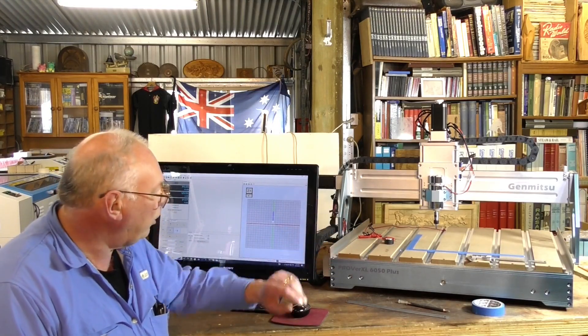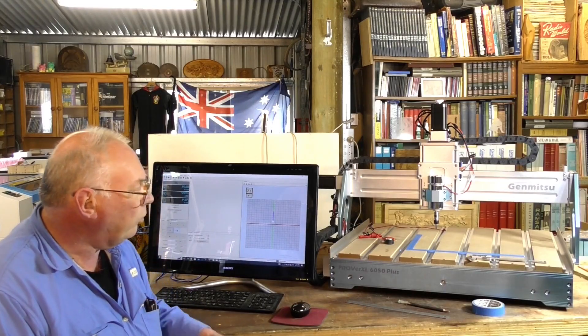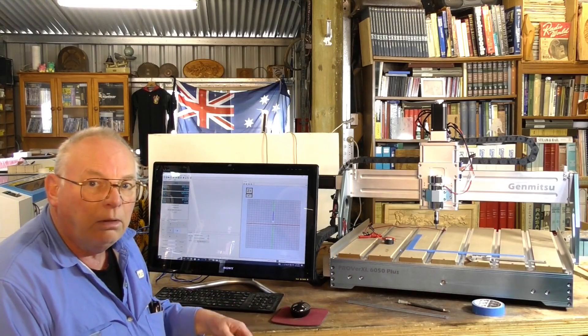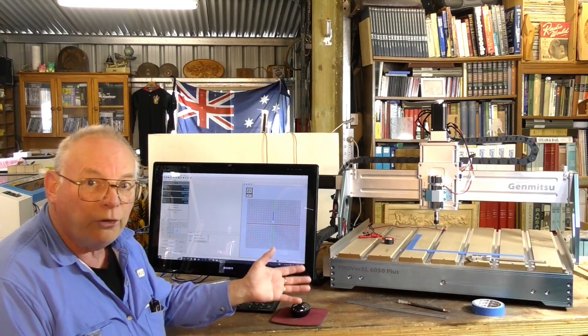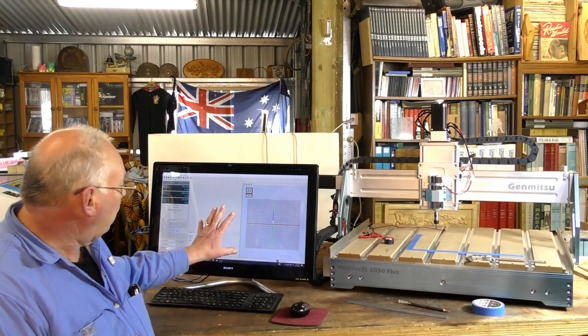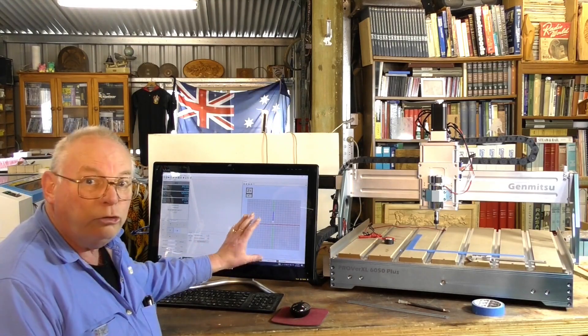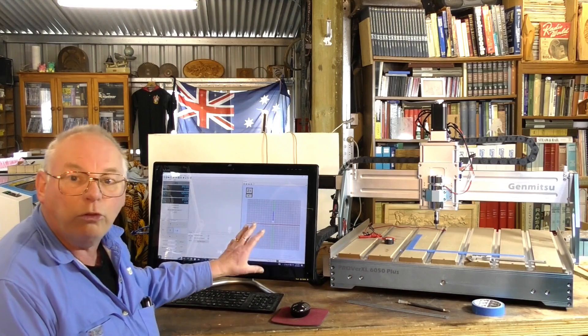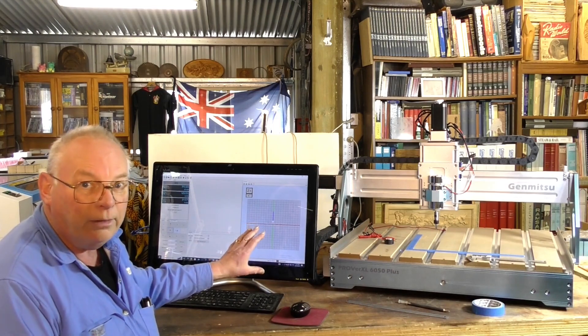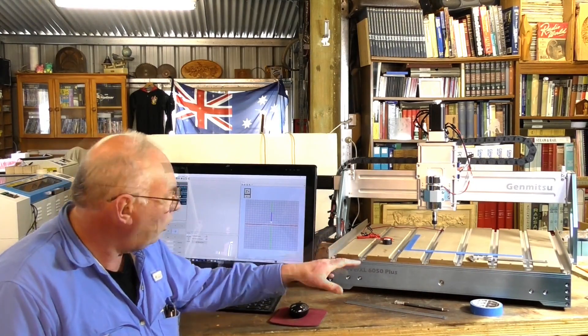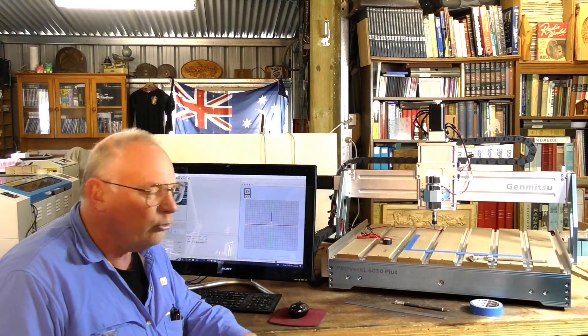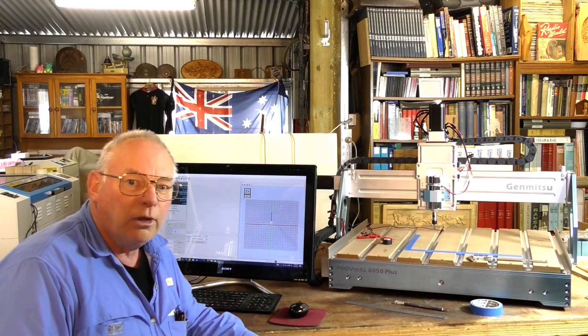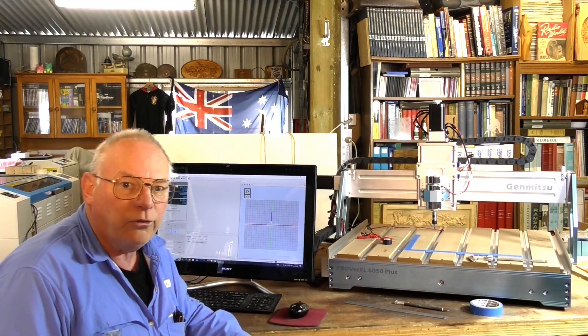Generally this CNC router runs on GRBL software and G-code. I am using UGS which stands for Universal G-Code Sender. So I'm going to show you the simple apparatus or setup that you can use to calibrate your CNC machine.